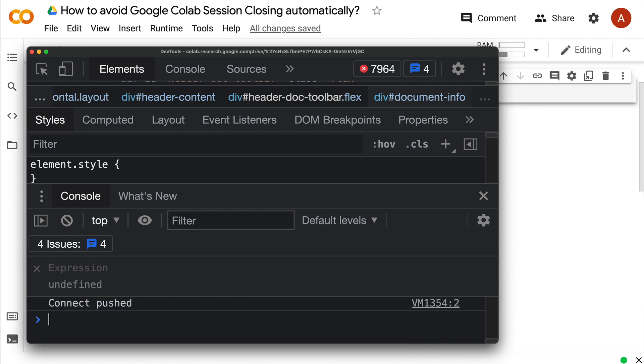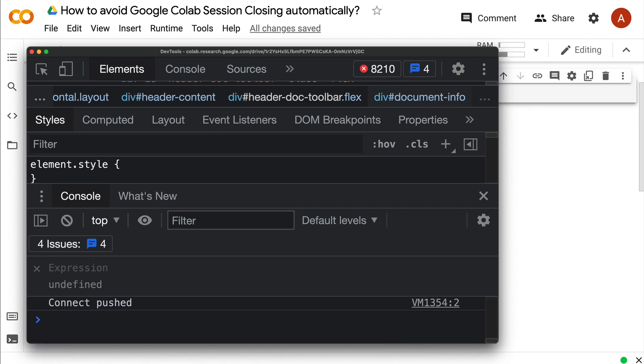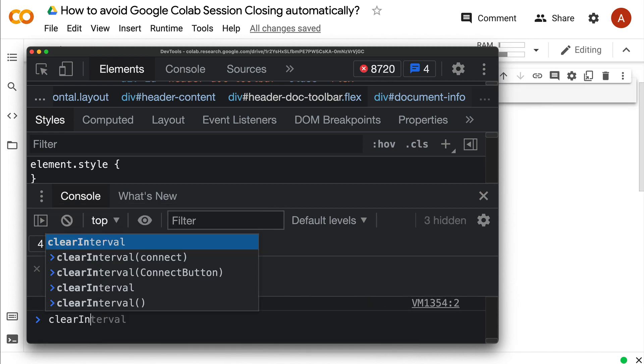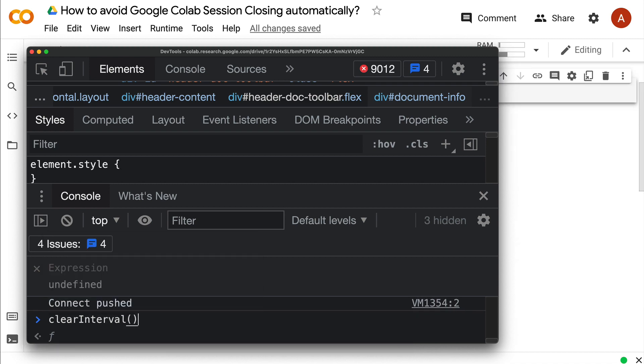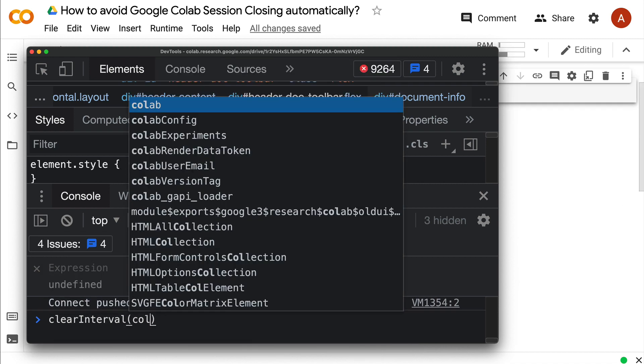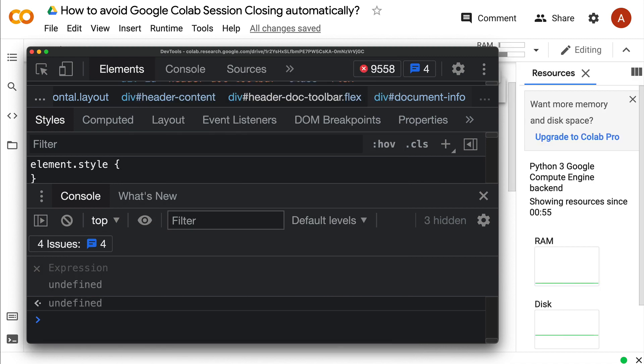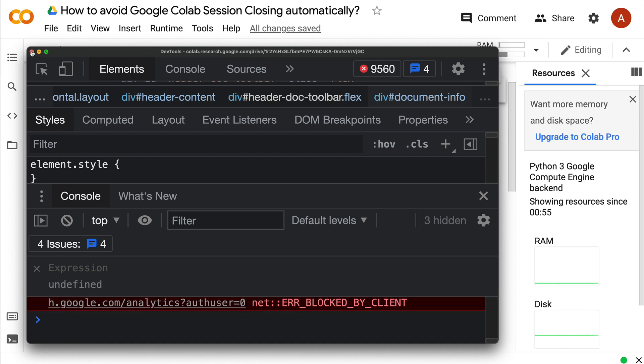After I run this, you can see every 10 milliseconds it's getting connected and printed. If I want to stop it, I say clearInterval and the object name I created—collab. It's done.